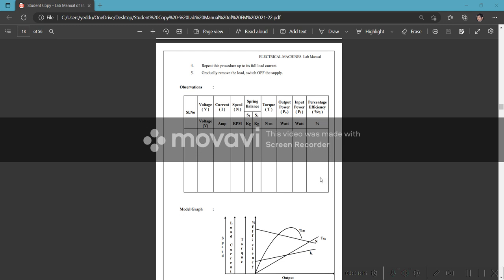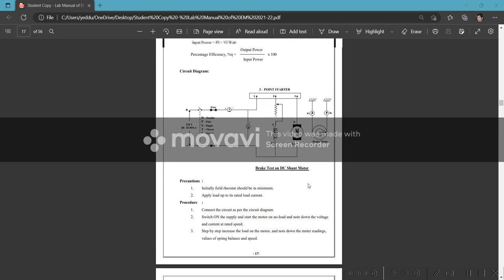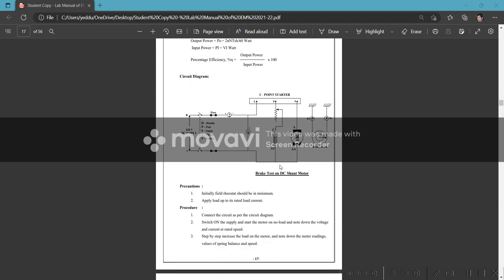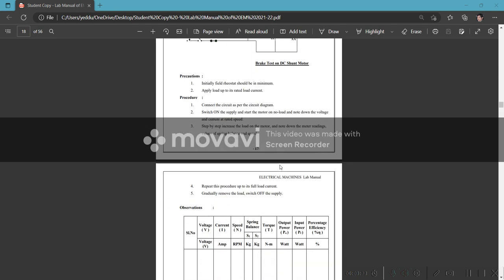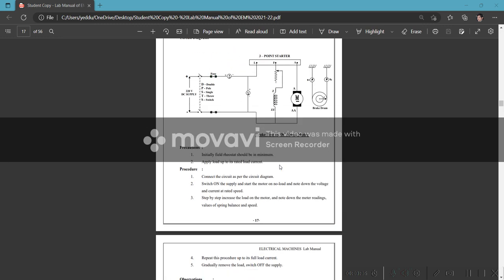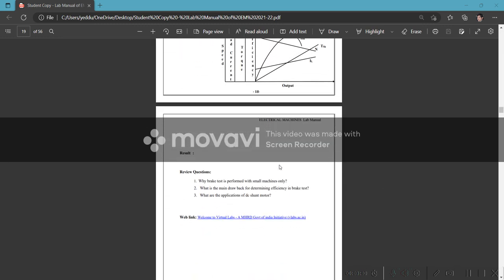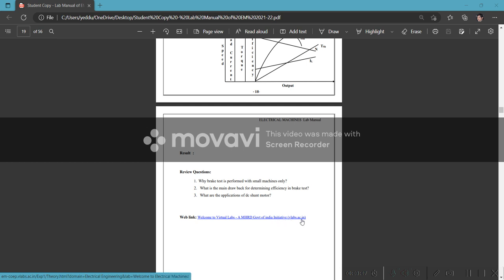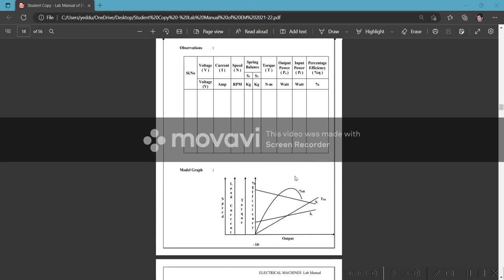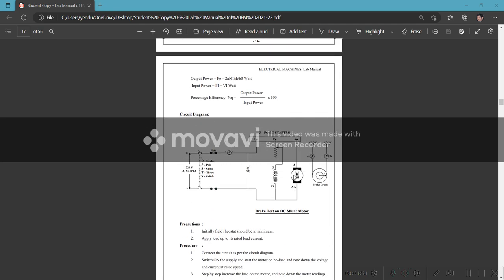Calculate torque, output power, input power, and percentage efficiency. Then we can draw all these graphs. Input power is V × I. Output power is 2π × N × T_shaft / 60. This is the load test on DC motor. Virtual labs by MHRD at vlabs.ac.in - you can simulate all these virtual labs and see the results.